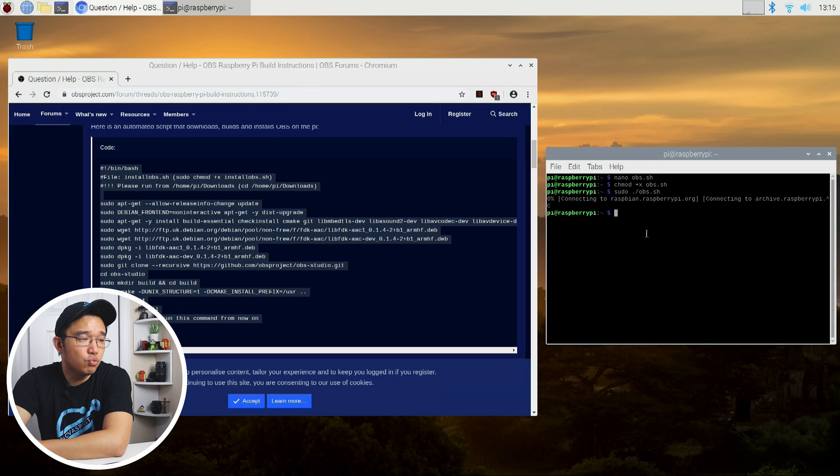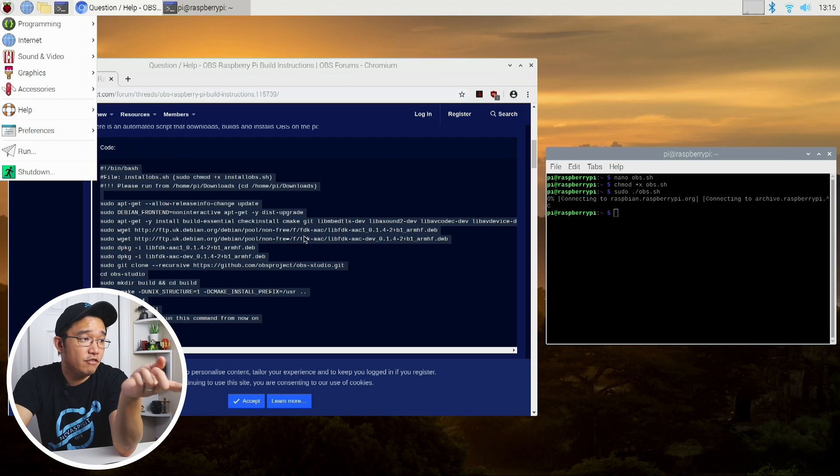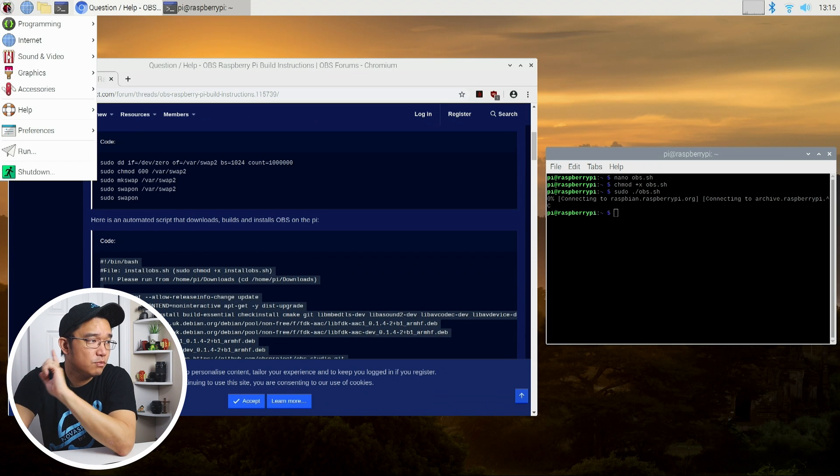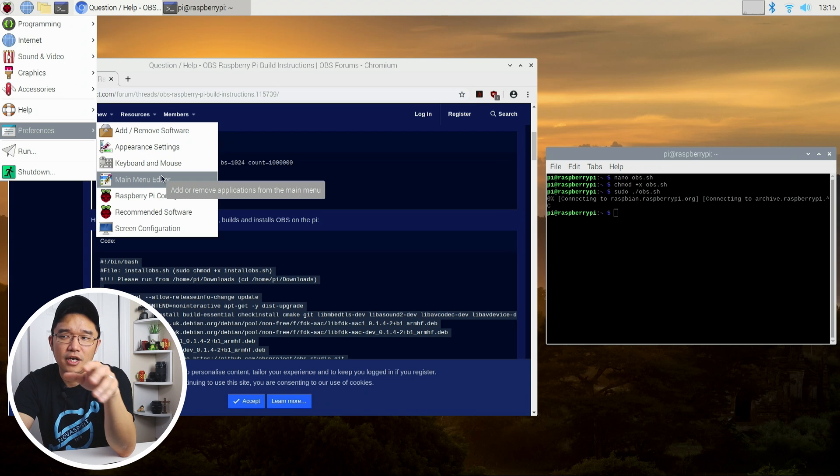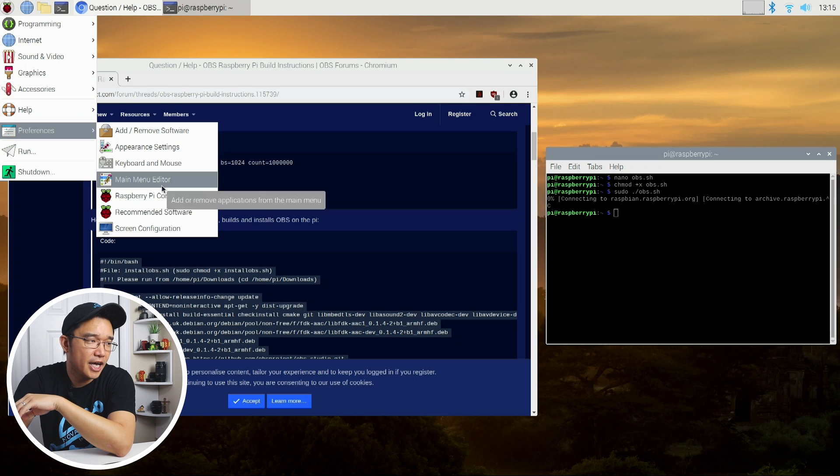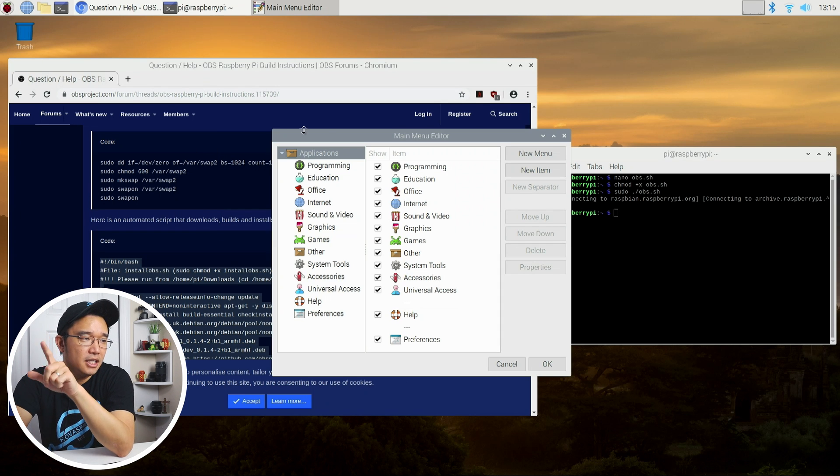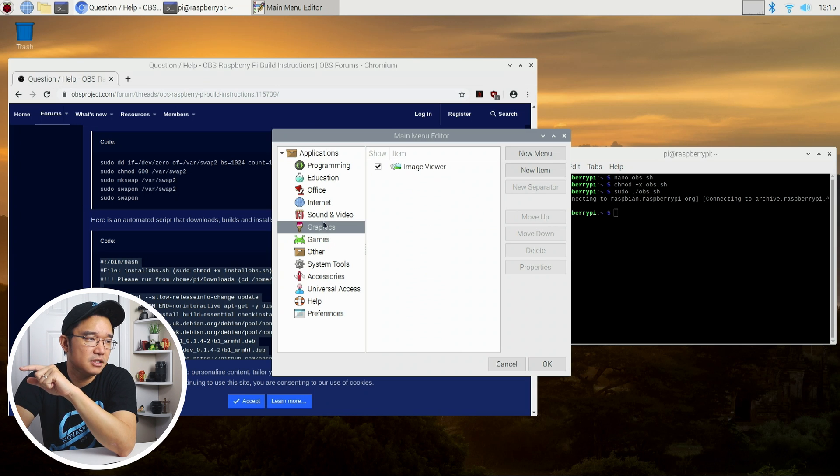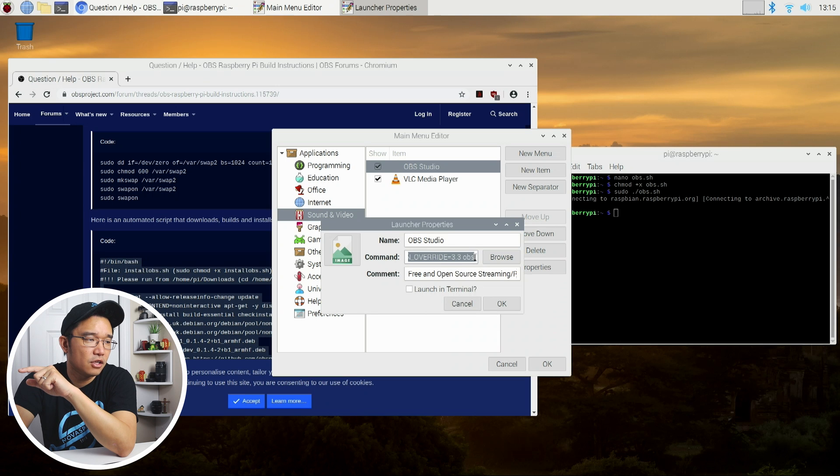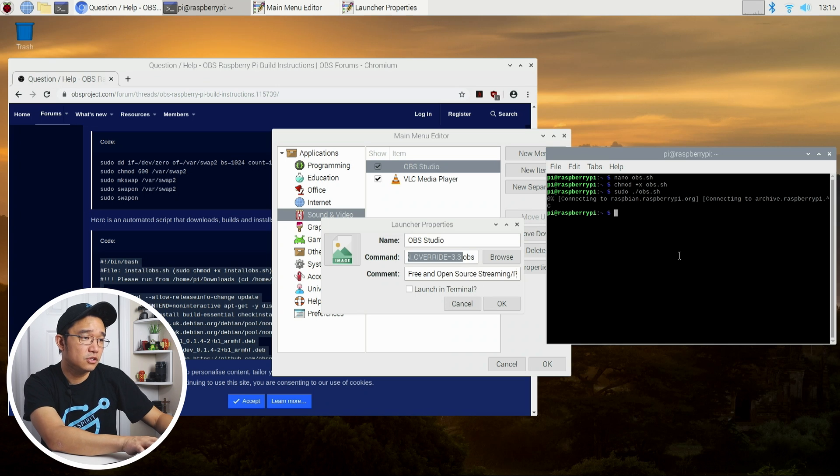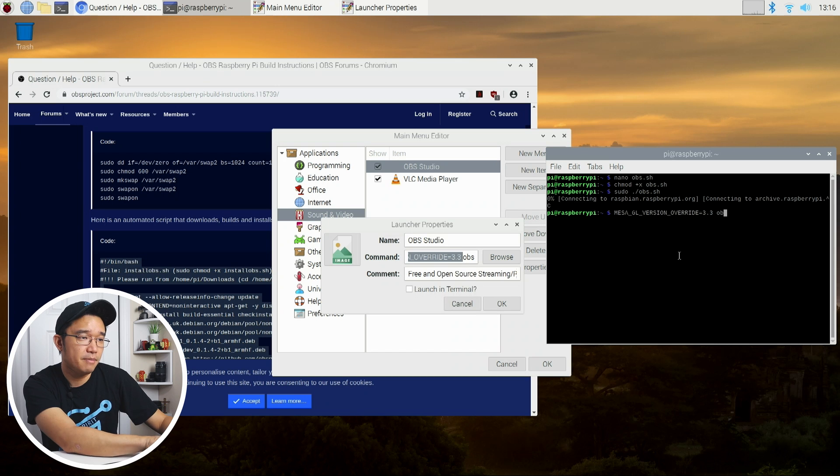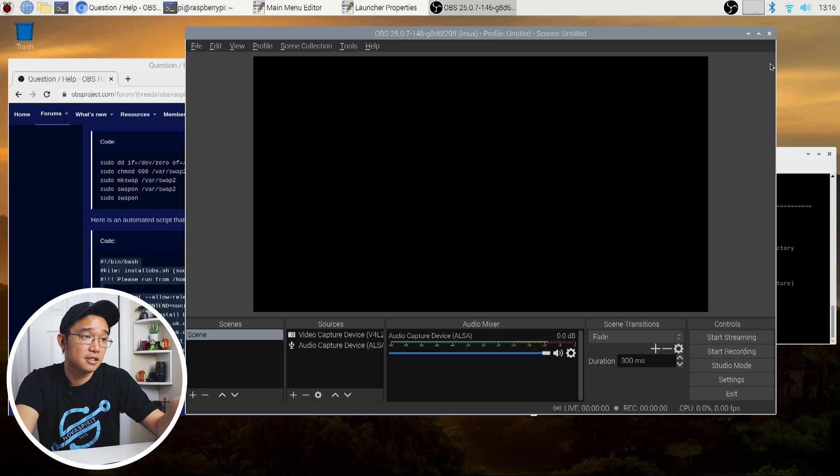Once you're done, you're also going to have to do one more thing. In the Raspberry Pi 4, when you start OBS, it actually automatically thinks you're in MESA 1.4. We need to change that and convert it to tell it that it's 3.3. What I ended up doing was in the menu entry, I added this little thing called MESA version override 3.3 so you can actually start up the program. I could do MESA GL version override 3.3 and type in OBS, and this will actually start up OBS.